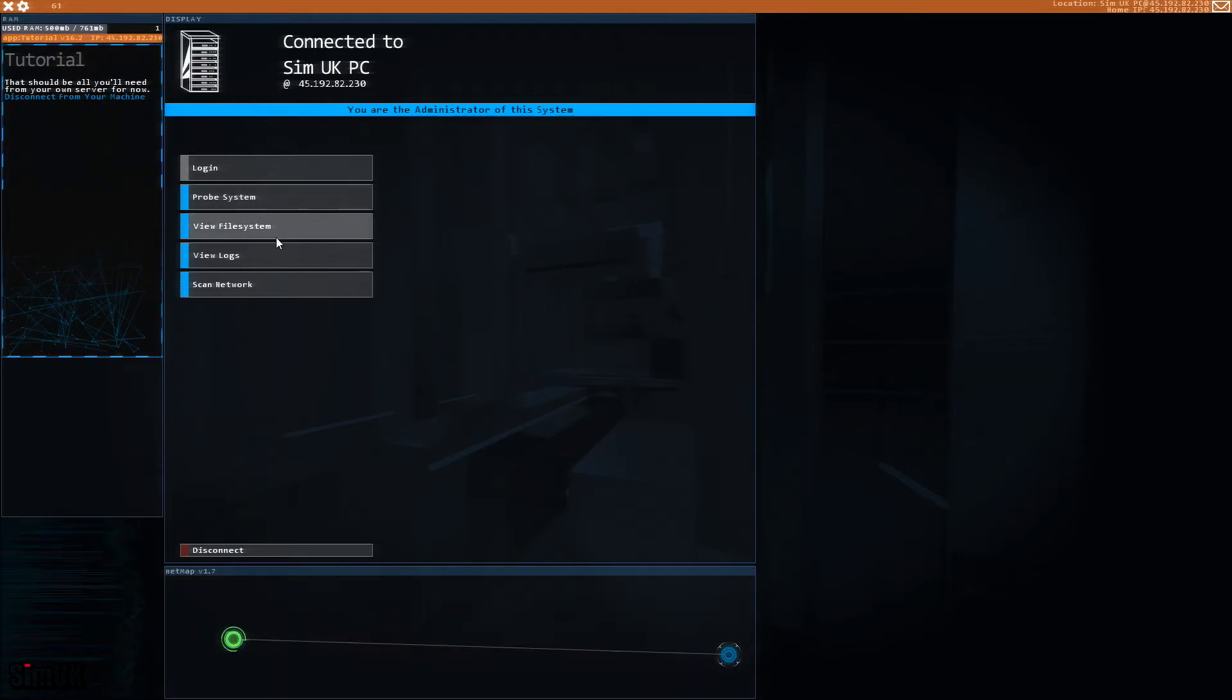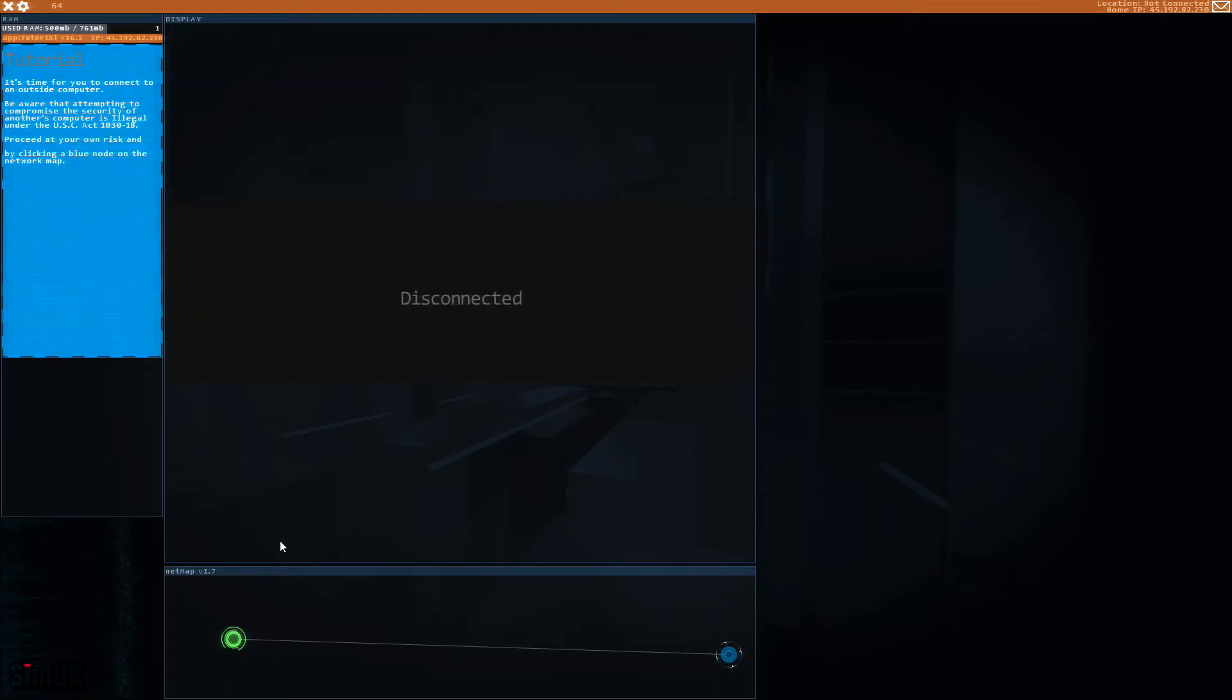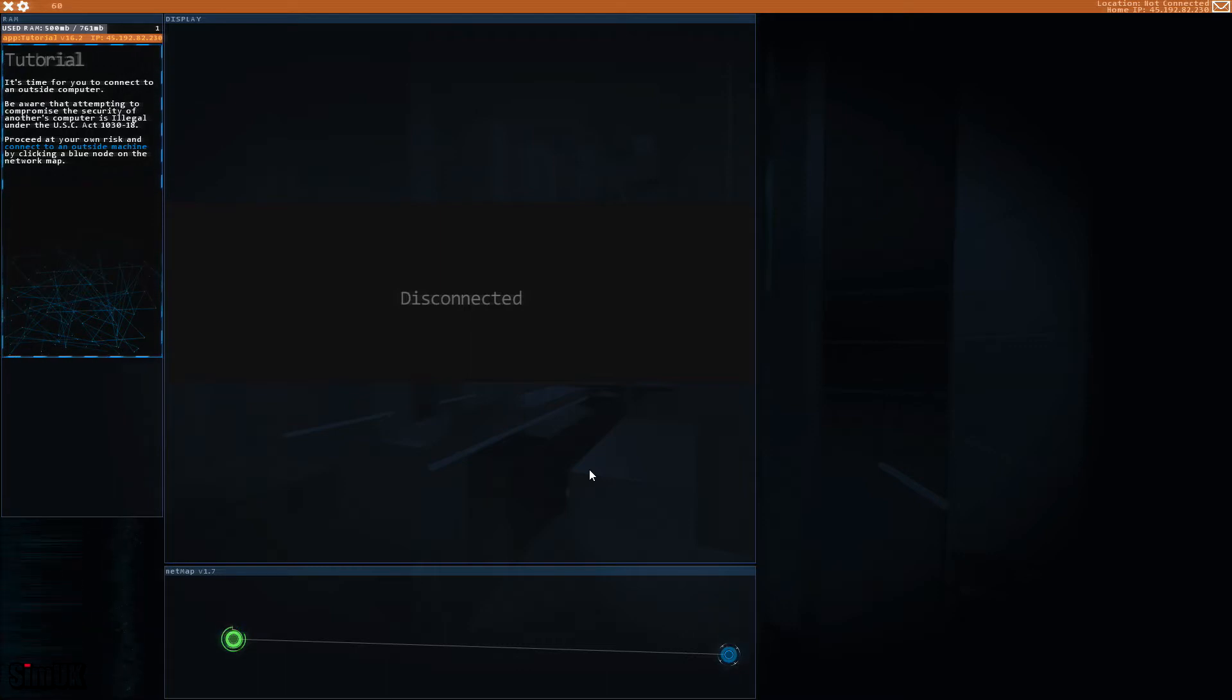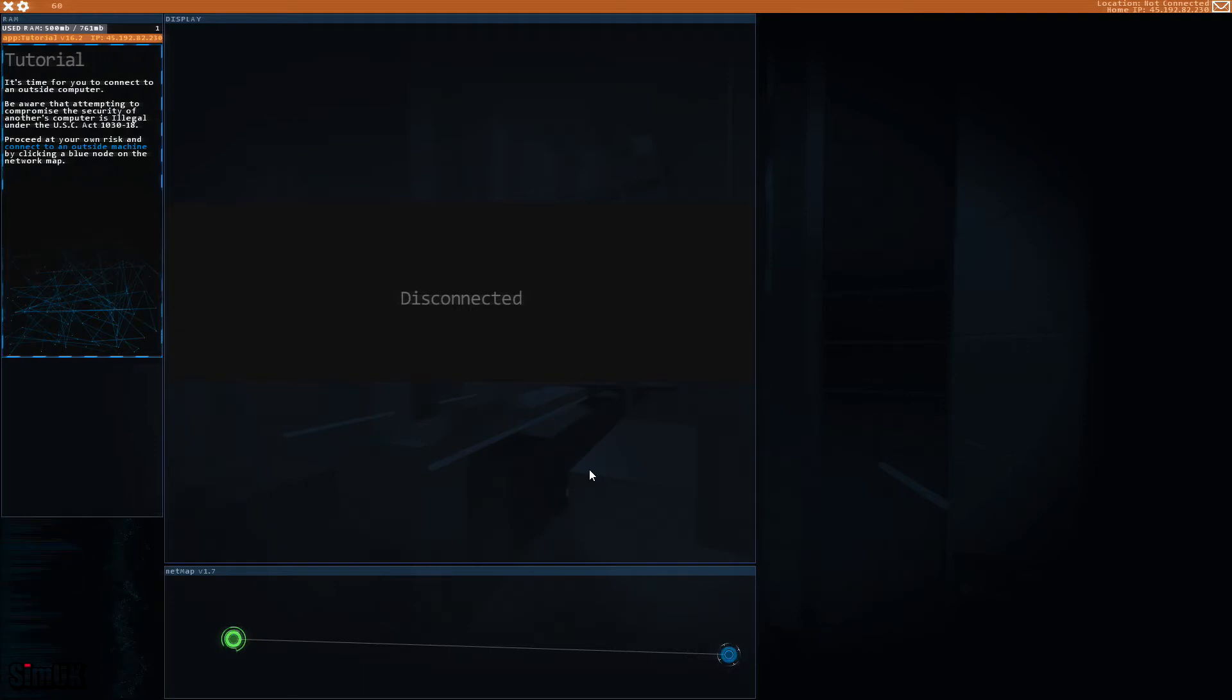It's time for you to connect to an outside computer. Be aware that attempting to compromise the security of another computer is illegal under the USC at 10 30-18. Proceed at your own risk and connect to an outside machine by clicking a blue node on the network map.